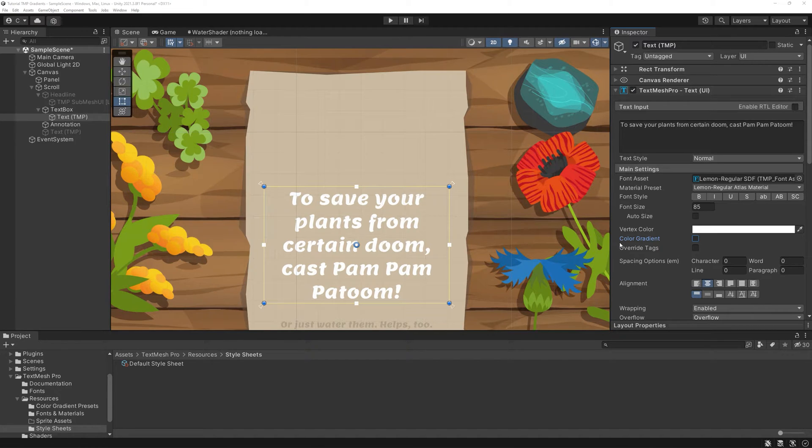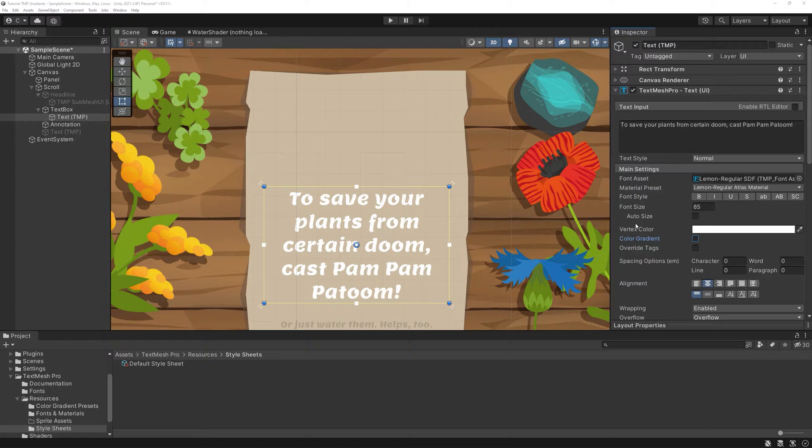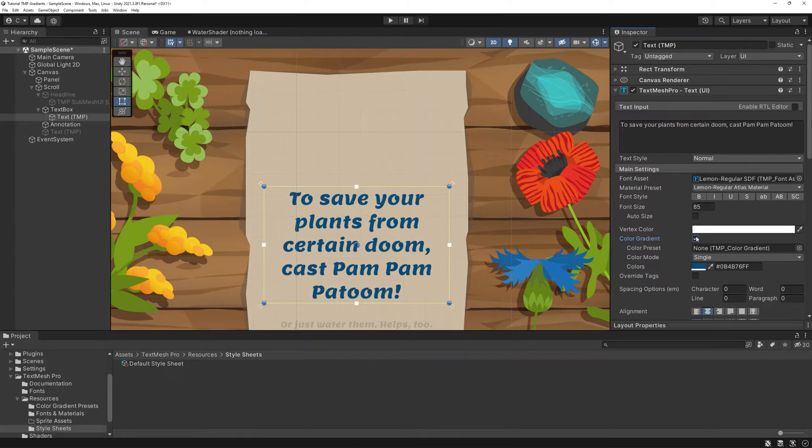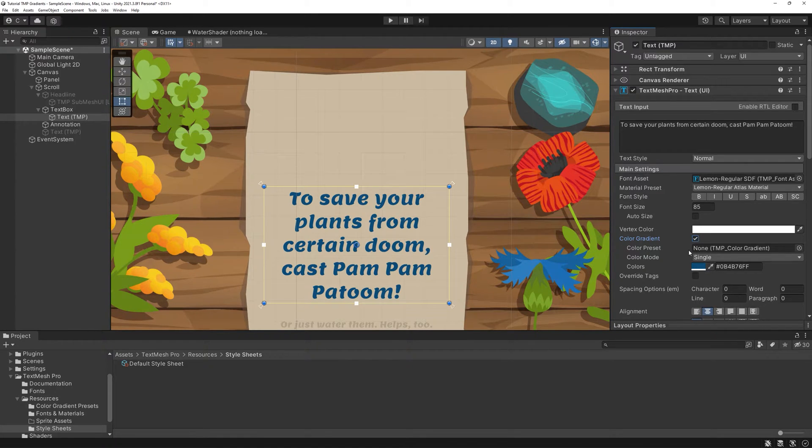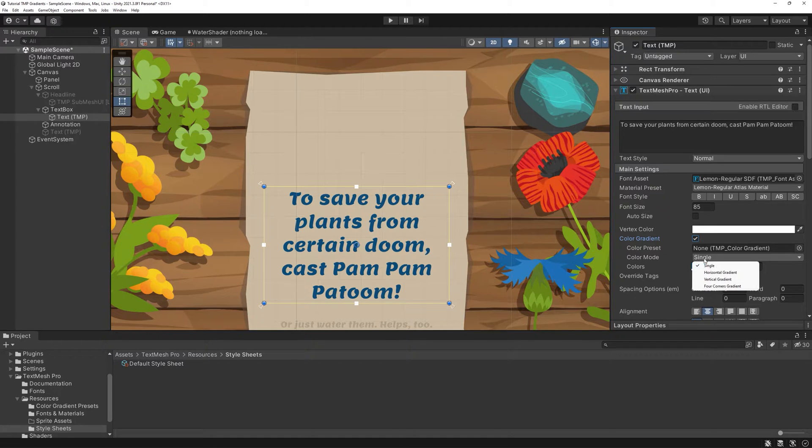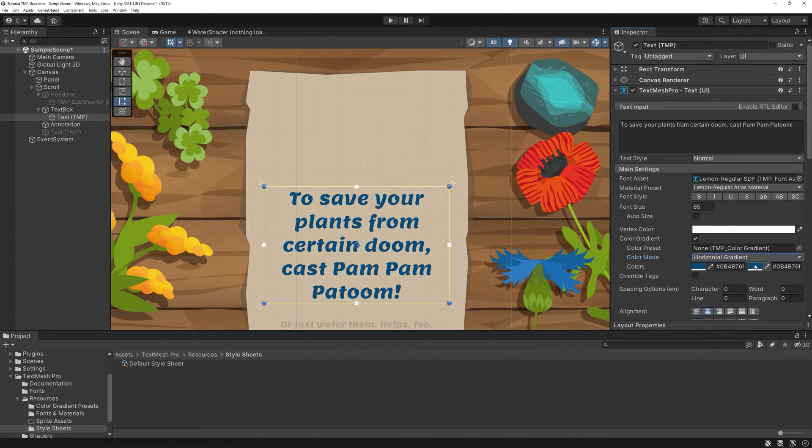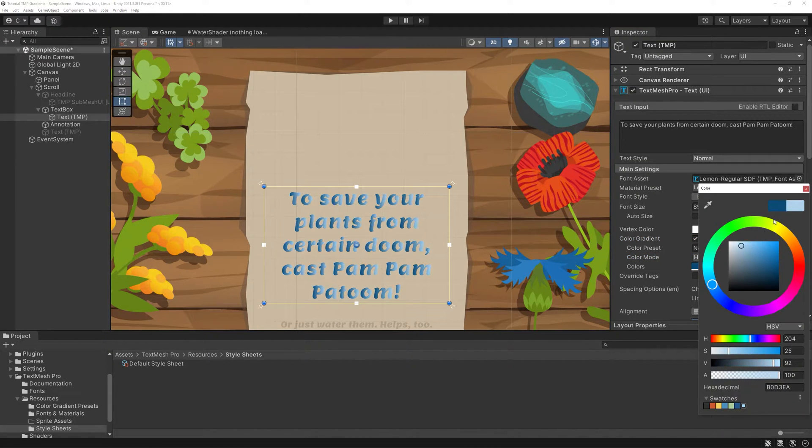As you can see in the TMP component, you have a toggle for Gradient. If you activate it, you'll get a field for Color Preset, the style of gradient you want to have and as many colors as you need for the gradient to work.